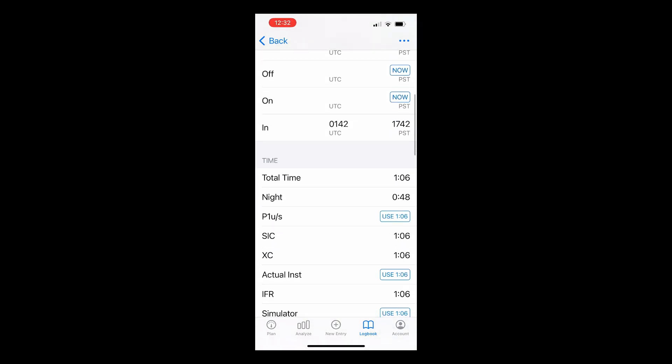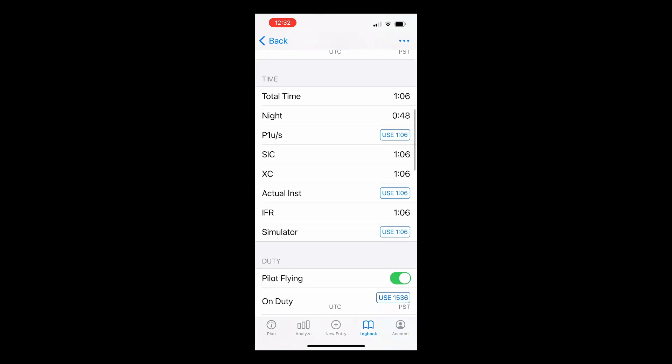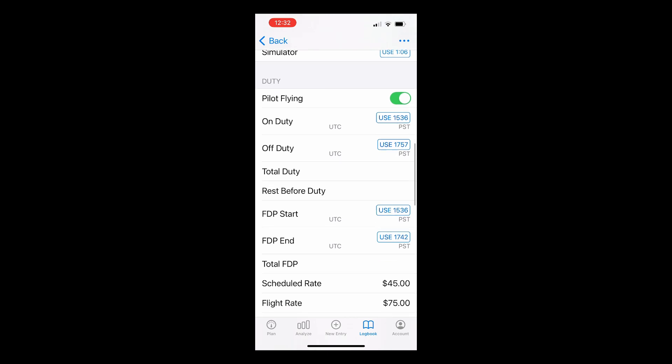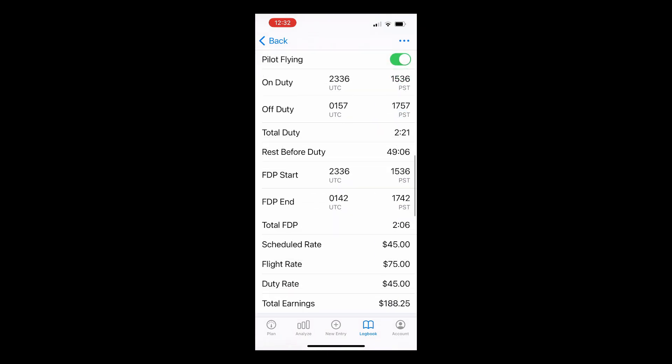Total time will be automatically calculated, as is night time, which uses a powerful algorithm based on your departure and arrival GPS locations, the Great Circle route, and actual sunrise and sunset times to ensure your night time is calculated as accurately as possible. You can enter your on and off duty time, as well as your FTP start and end times, and Log10 will then automatically calculate your total duty, rest before duty, providing you've entered these details in your previous flight, and total FTP.